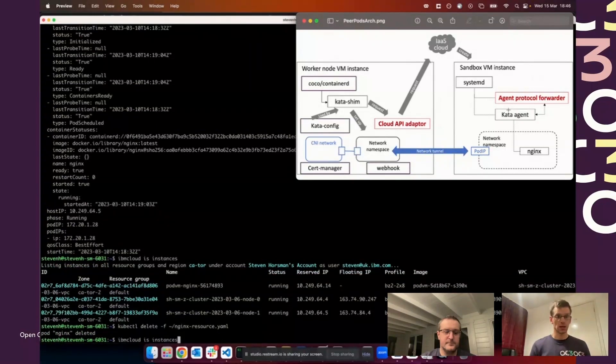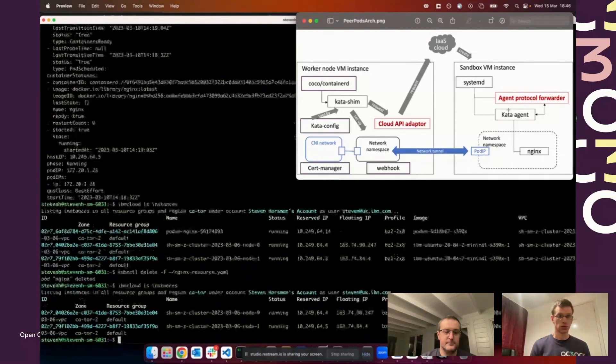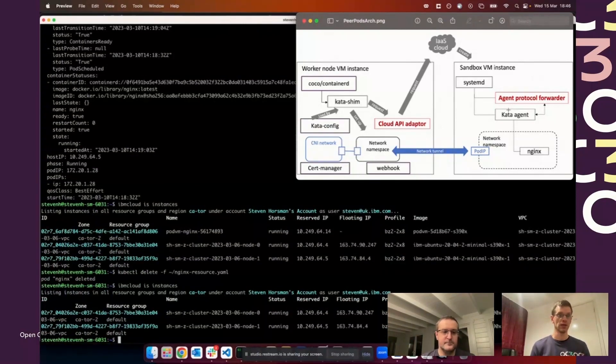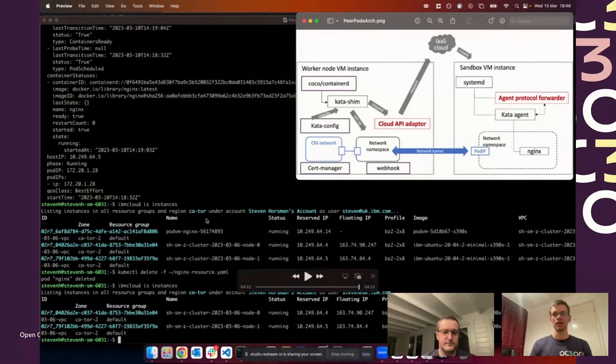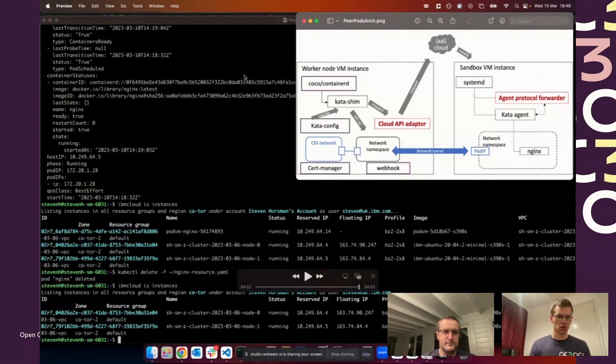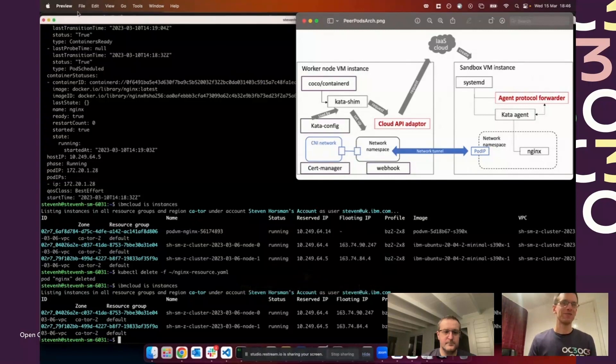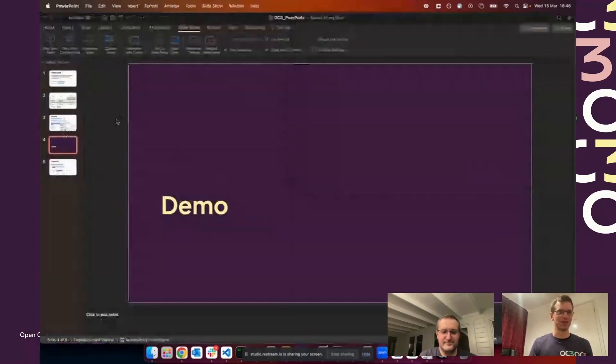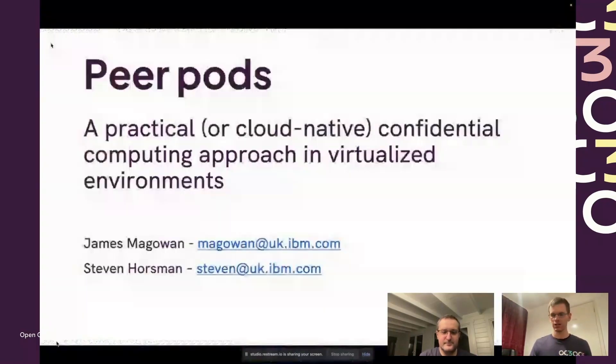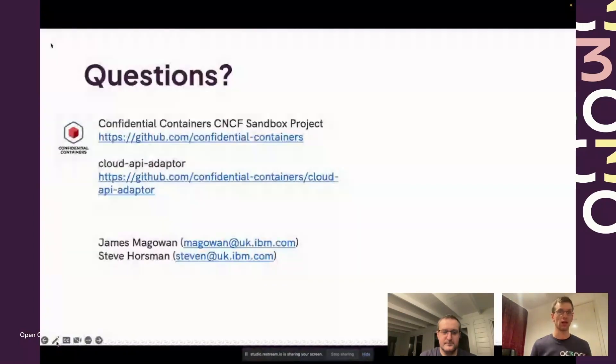I'm now going to delete it, delete the resource, the pod in Kubernetes, and that is reflected in the VSI. You can see pod nginx has been cleared up.